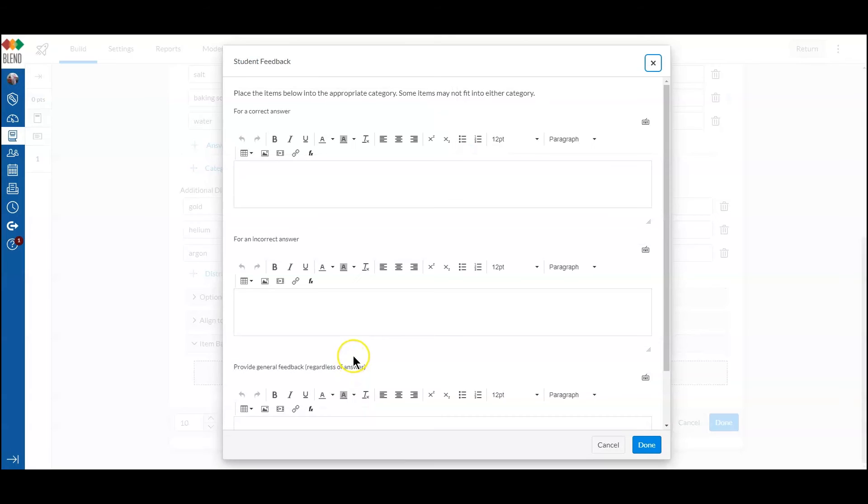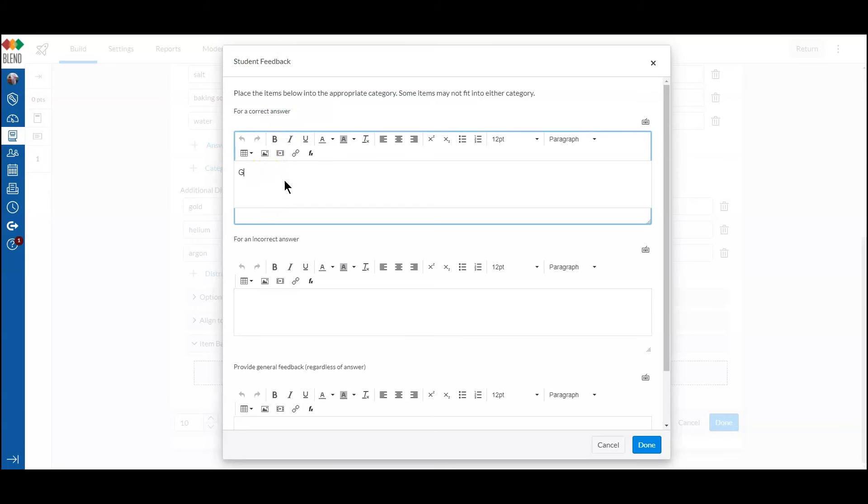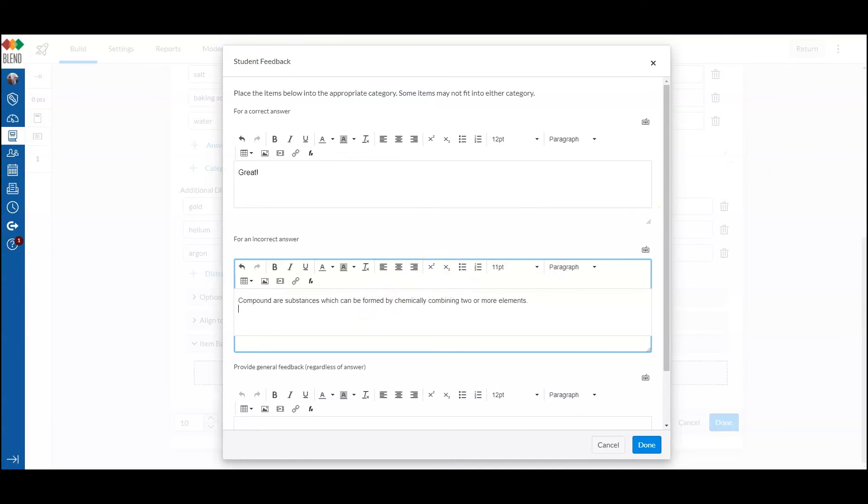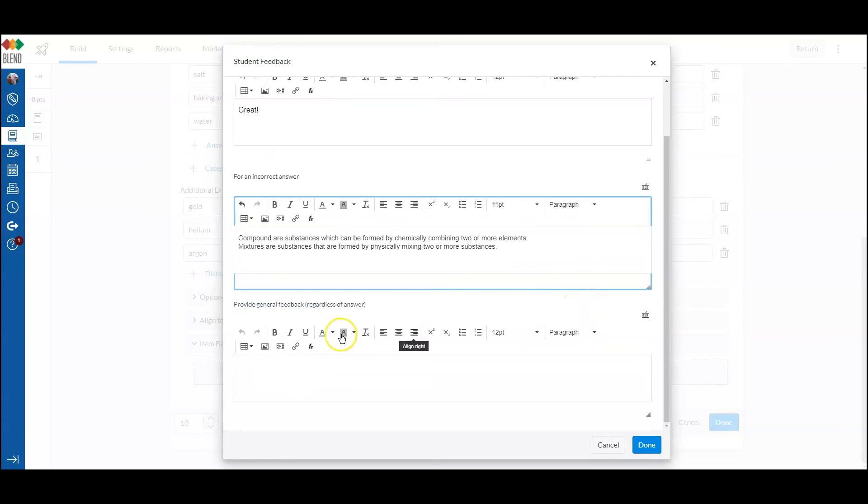So I can set feedback for if it is a correct answer. I can set feedback for an incorrect answer. And I can also do general feedback that will show up no matter what the status of the response is.